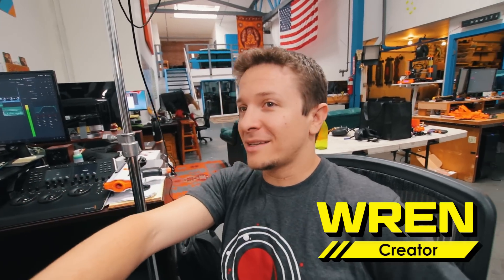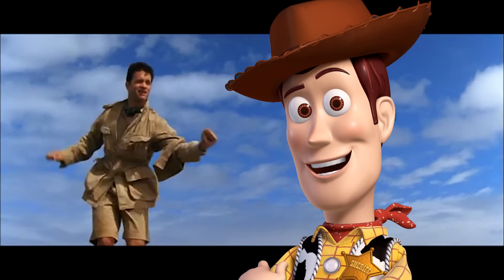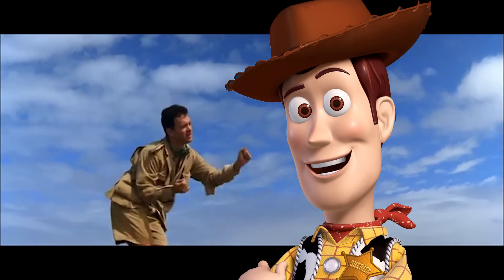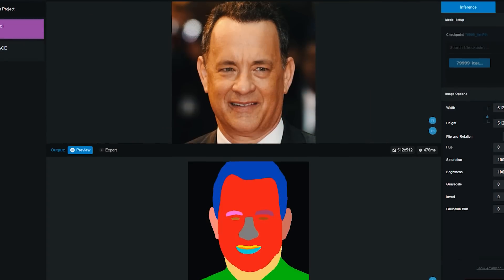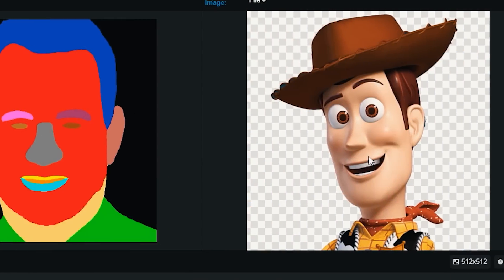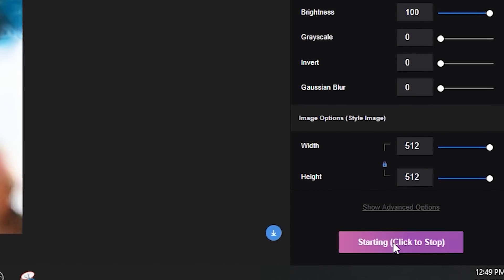What's a character we can make live action? We can take Tom Hanks and make Woody from Toy Story look like Tom Hanks. We got Tom Hanks, now we have an image of Woody — a character he plays in Toy Story. Let's make a real man.